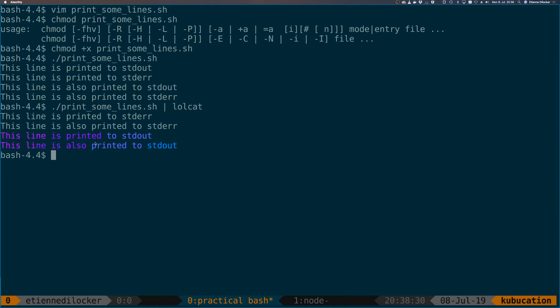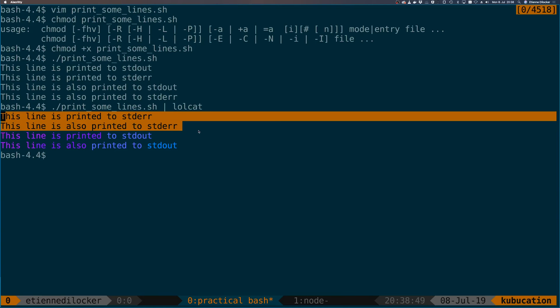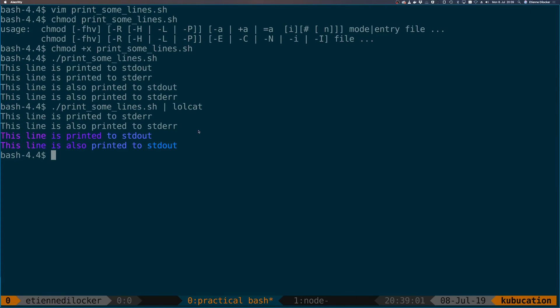However, it wasn't immediately returned to us to the terminal, but instead it was piped into lolcat. And as you can see, the lines that were not written to standard out were not affected at all.